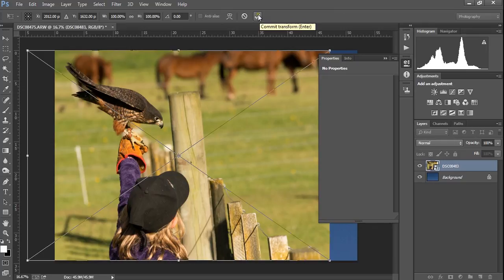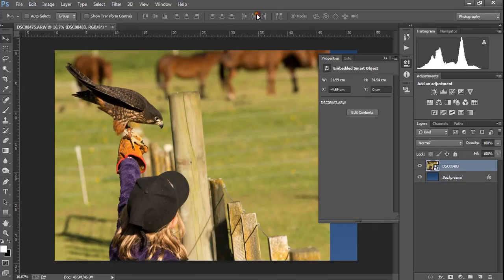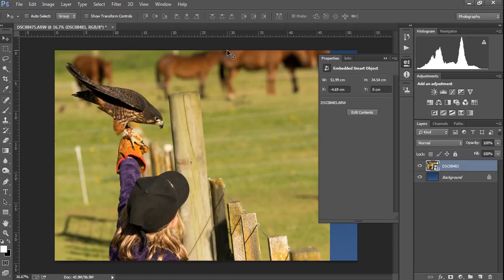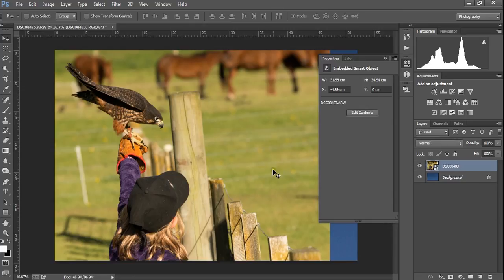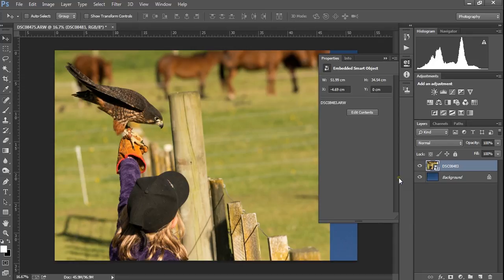You see this button here, the cross out or the tick. When you've finished doing a move or transform, you have to commit to the transform. If you don't, then the image is not going to be editable and nothing else will work. Just make sure you click that OK button. And if you don't like the move, click the circle with the cross and head back out.